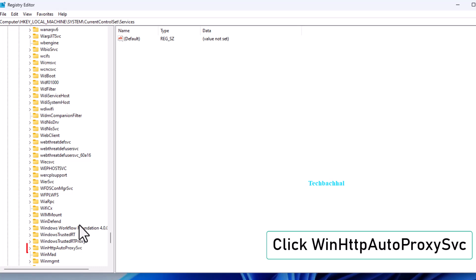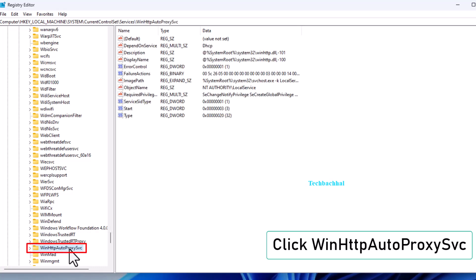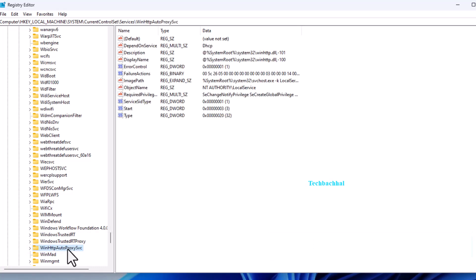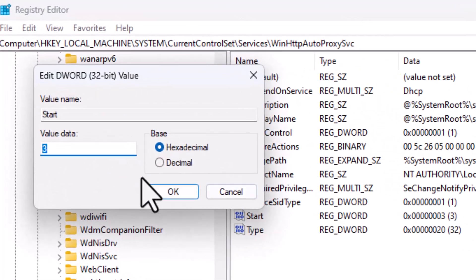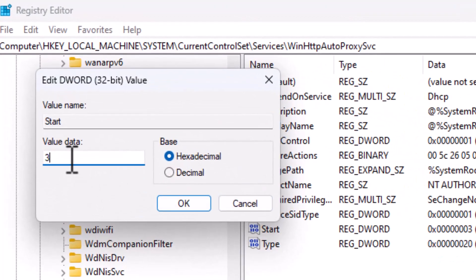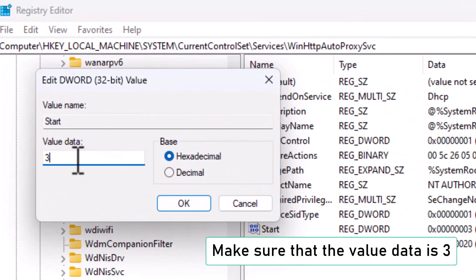Click on WinHTTP Autoproxy SVC. In the right panel, double-click on Start. Make sure the value data is set to 3. Click OK.